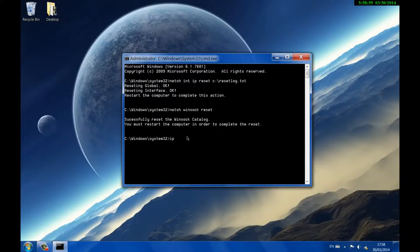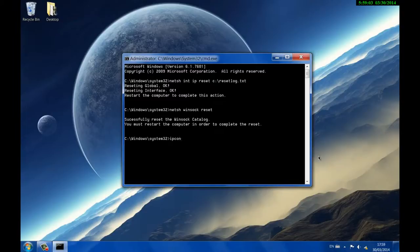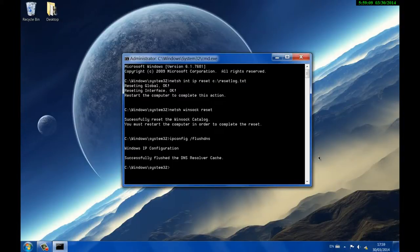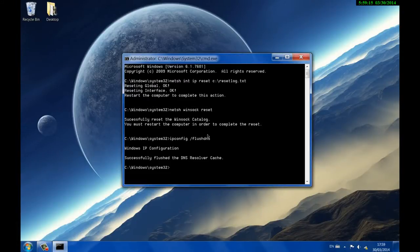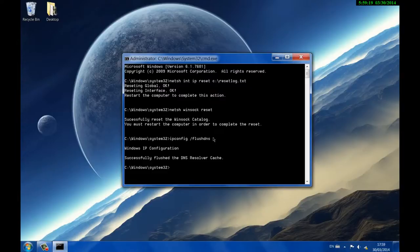You need to type ipconfig space forward slash flush DNS and press enter. This will successfully flush the DNS resolver cache. Make sure when typing this that you have the backslash, the colon in the right place, and all the letters are lowercase.